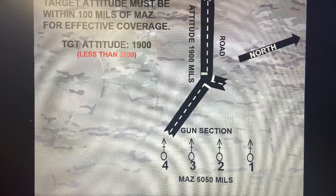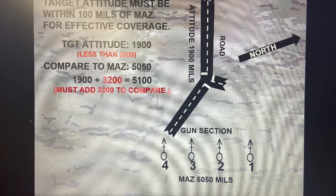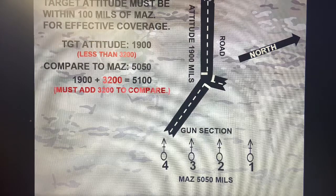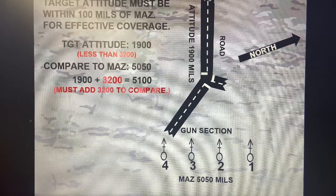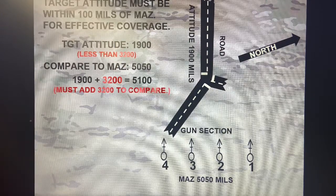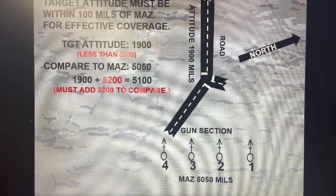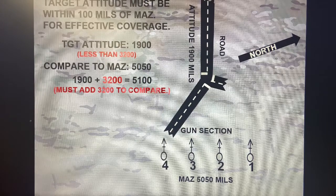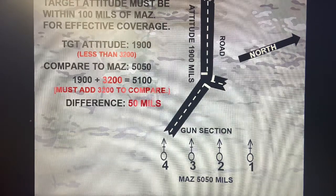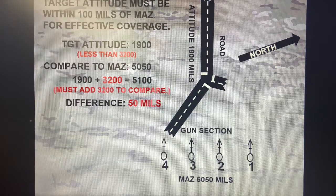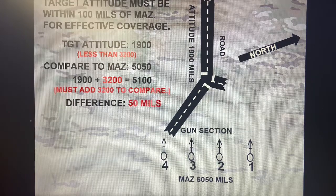That target attitude of 1900 is less than 3200, so we compare it to a mounting azimuth of 5050. We have to add 3200 to the target attitude, because essentially we're trying to obtain the back azimuth of it. So adding 3200 to 1900 gives me a new attitude of 5100. I can then compare that 5100 to the mounting azimuth of 5050, and I get a difference of 50 mils. Because it's within 100 mils, I know I can achieve effects on my entire target area and conduct a search mission.